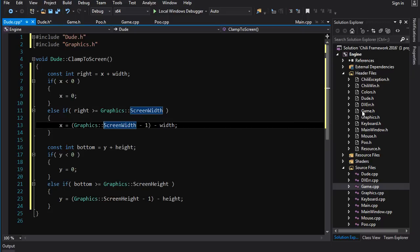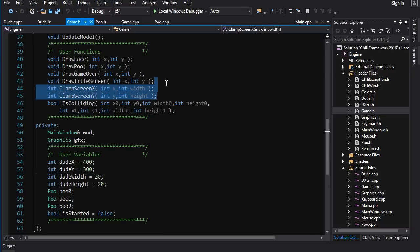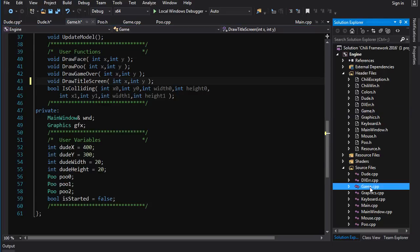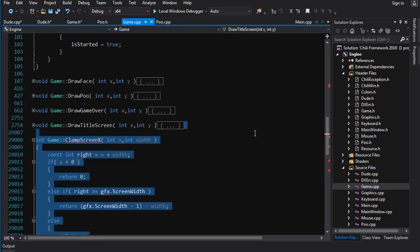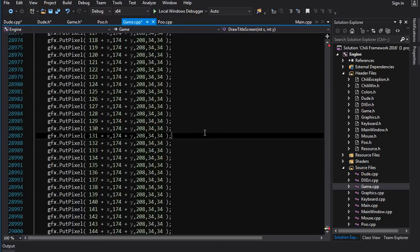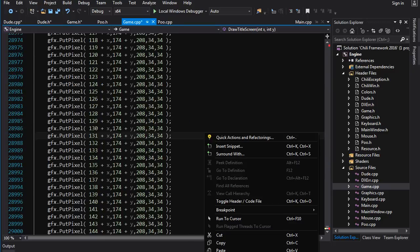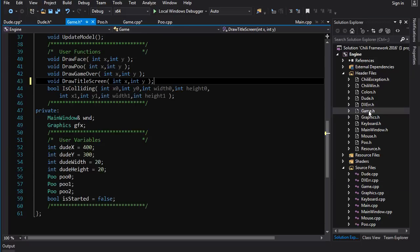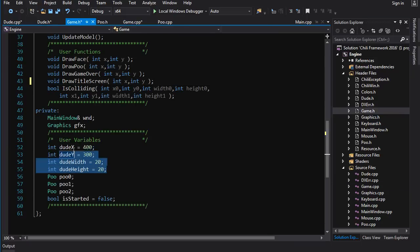Now we can go into game.h. We don't need clamp_screen_x, clamp_screen_y anymore and we don't need these functions anymore. Alright so now we've got to go into game.h and we don't need all this in here. Now all we need is a dude.